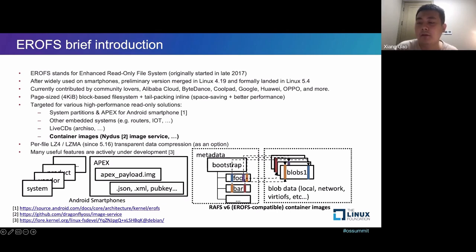The following slide has two figures. On the left side is the Android smartphone use case. On the right-hand side is the RAV36 UFS-compatible container image use case.